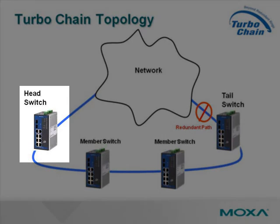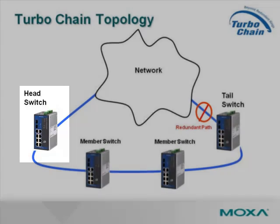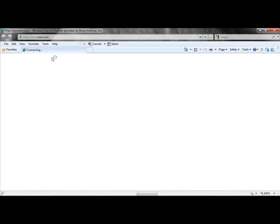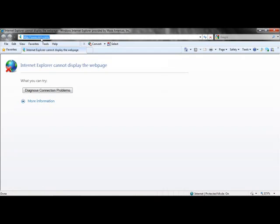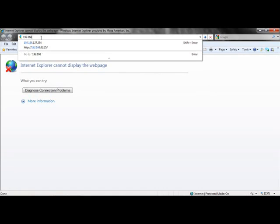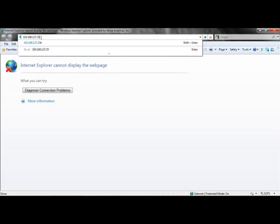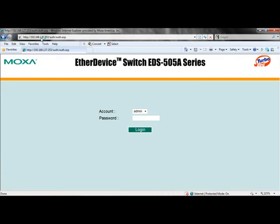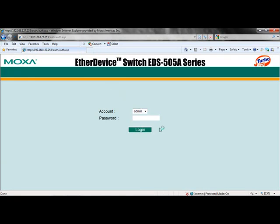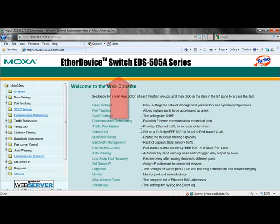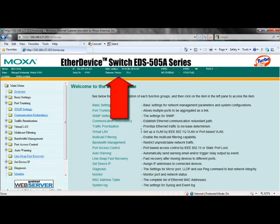Let's configure the Moxa switch for TurboChain technology, starting with the head switch. Open a web browser and type in the IP address of the first Moxa managed switch. The default IP address is 192.168.127.253. Now log in to your Moxa managed switch. If this is the first time you've logged in, there is no default password — just click login. Always check to see that you have the latest firmware version, which you can find on the banner at the top of the screen.